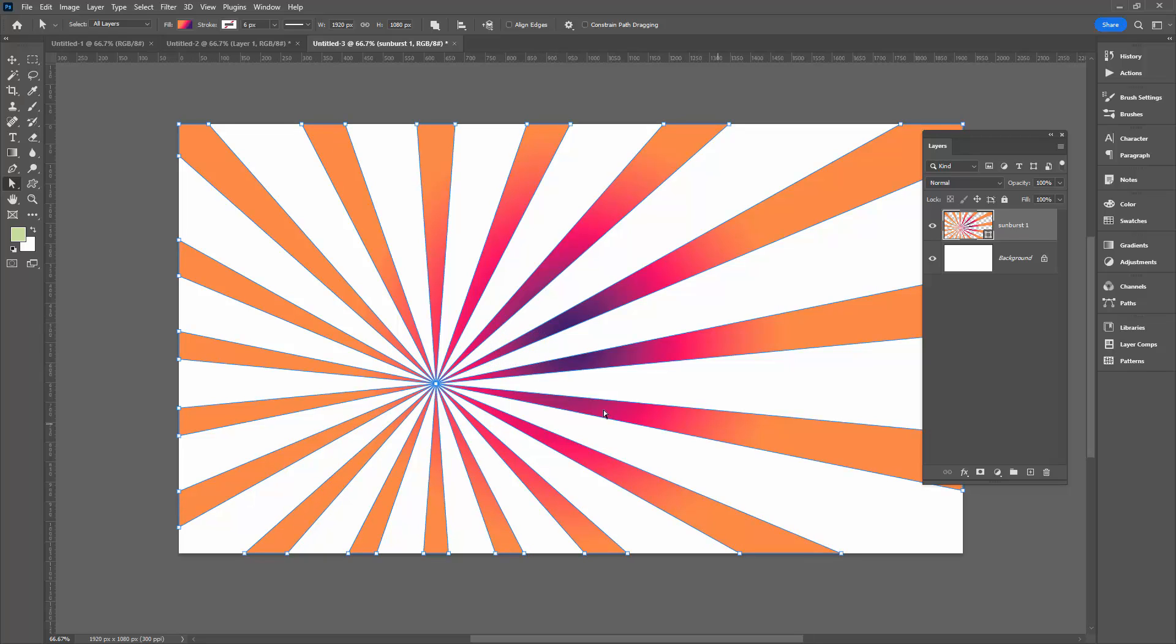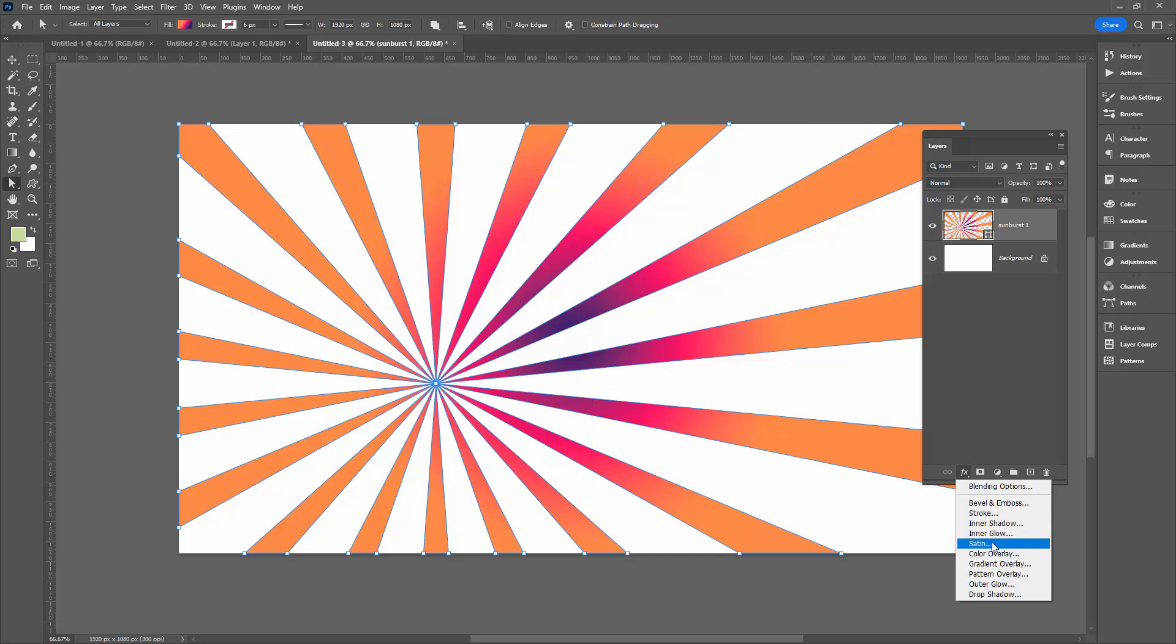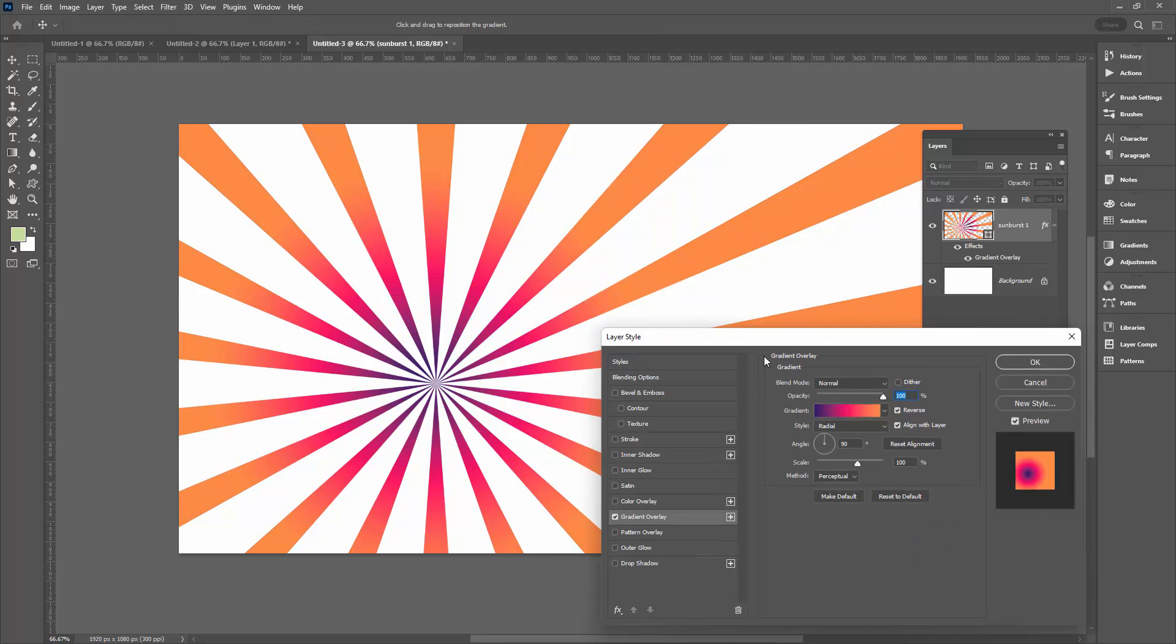But there is a solution and that is to ignore the fill and come across here regardless of what your shape is filled with and click the FX icon and select gradient overlay.